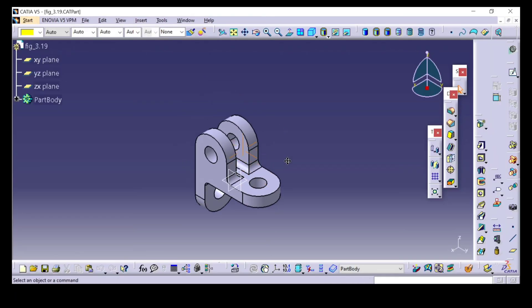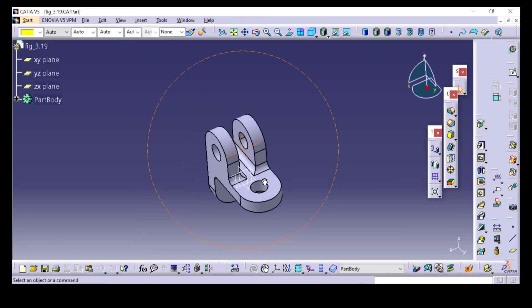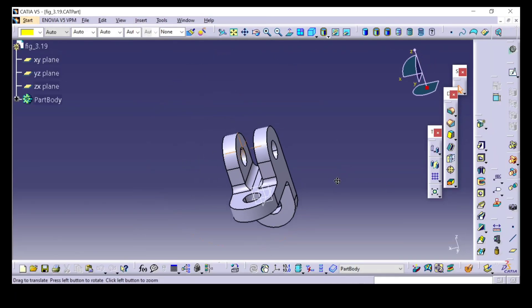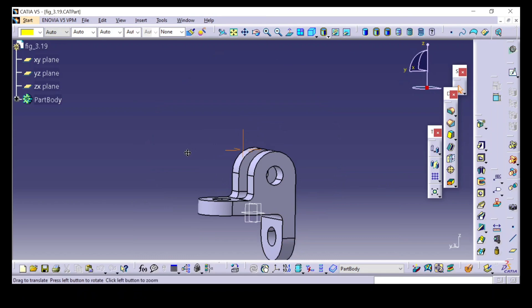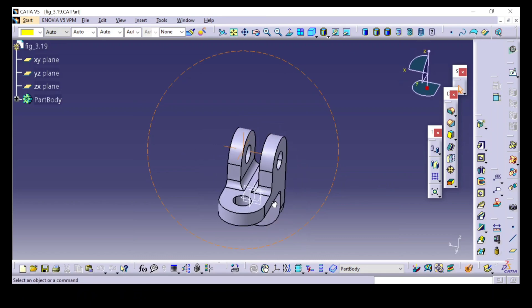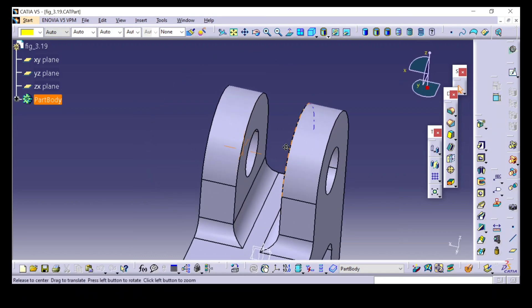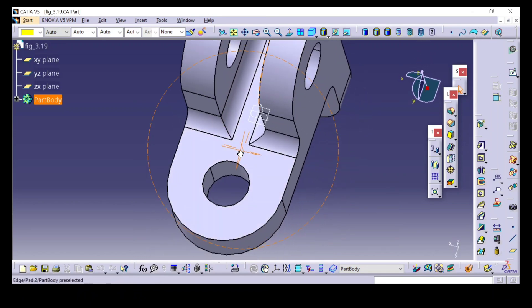Hello guys. Welcome to Learn with Venke. Today, we will see how to do draft analysis in CATIA V5.